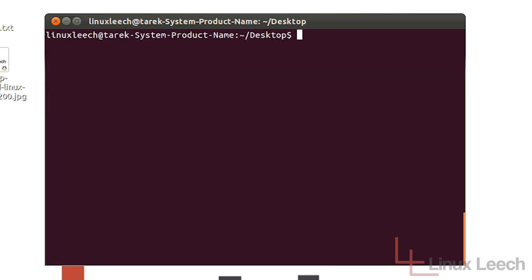There is also another option we could use for head which is a byte option which is "-c". And it works in exactly the same way as the "-n" option but rather than it printing out lines it prints out bytes.